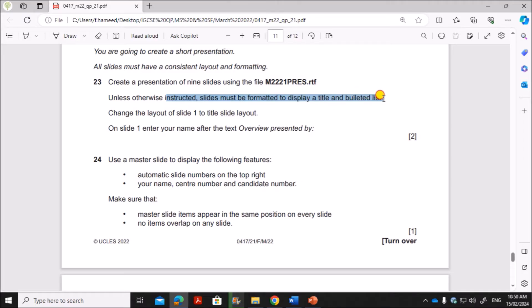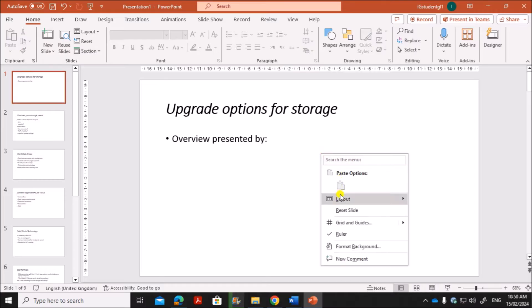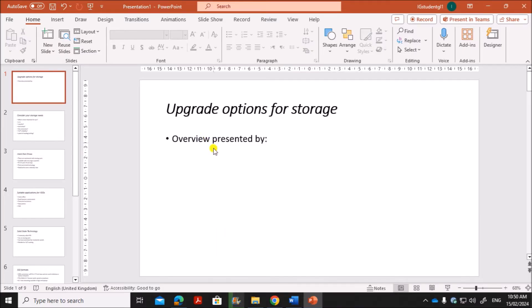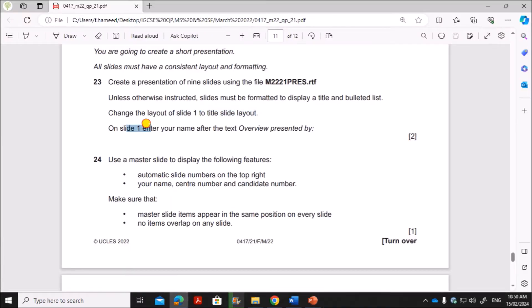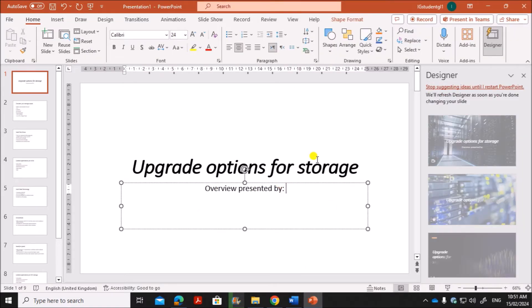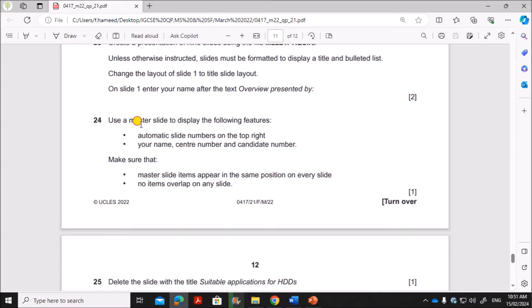Unless instructed otherwise, slides must be displayed as title and bulleted list. Change the layout of slide 1 to title slide layout. Right-click on slide 1, select Layout, and choose Title Slide. On slide 1, enter your name after the text 'Overview presented by', so after that text you have to type your name.